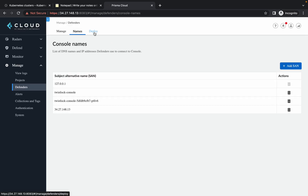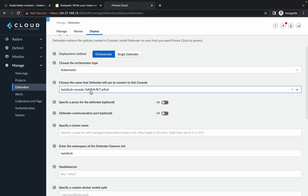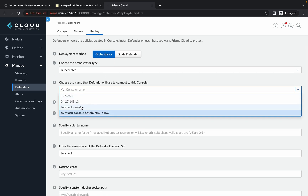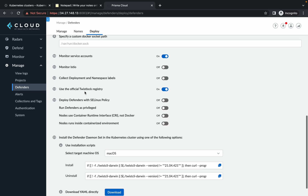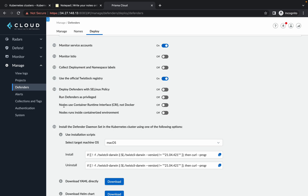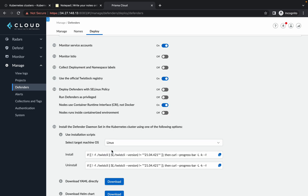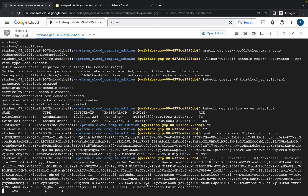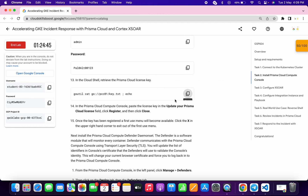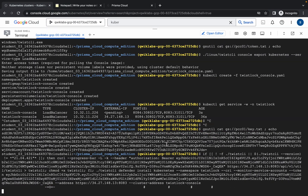Click the 'Deploy' option. Pay close attention: on point number three you must choose the 'Console' option. Scroll down to point number 14 — 'Nodes use container runtime' — and enable it. Then choose Linux. Copy the generated command, go back to your Kubernetes dashboard, and run it there. Once this command executes, you will get a score for task two.